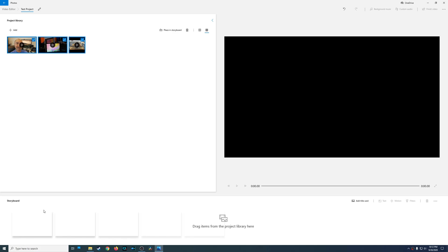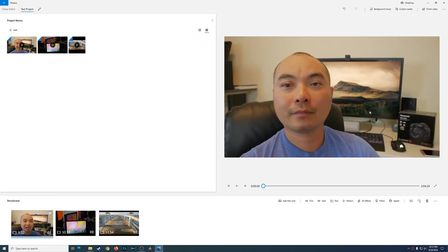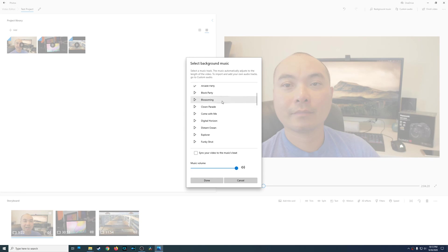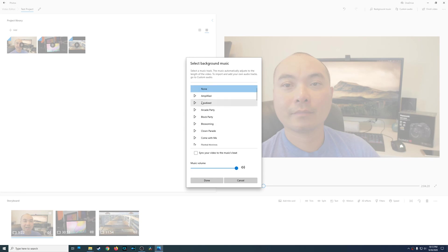The first thing we're going to do is drag a clip over to our storyboard. You'll be able to see it right here in the preview window. Once you bring down a clip, other options will now be made available. The first thing you see up top is background music — if you choose this you'll be able to add music that's already available, and for each one you can actually preview it before putting it in.